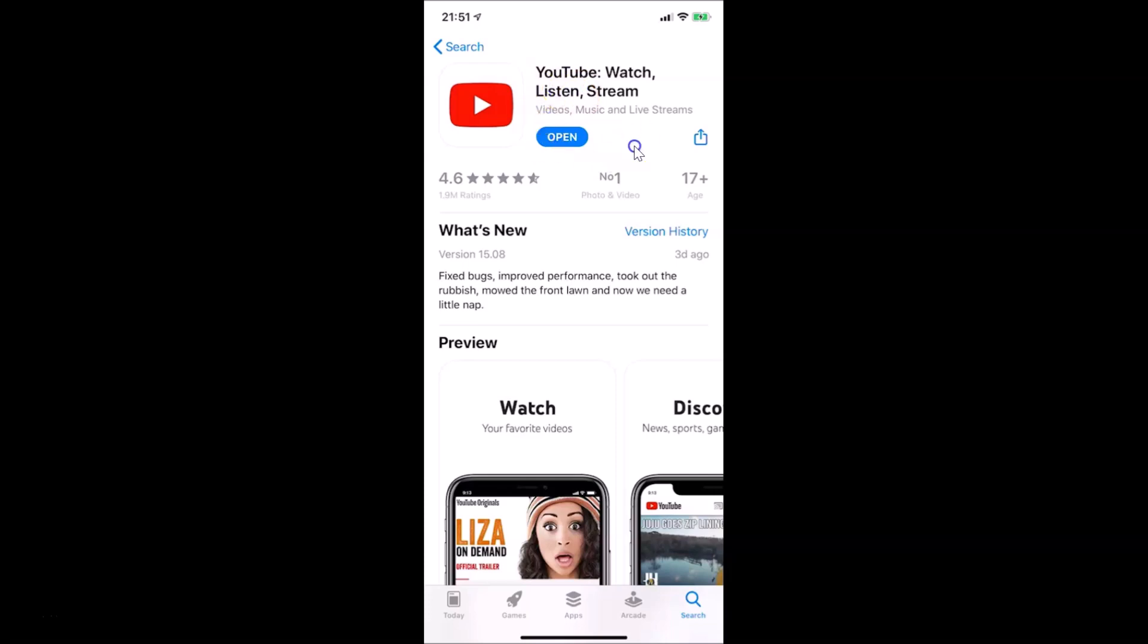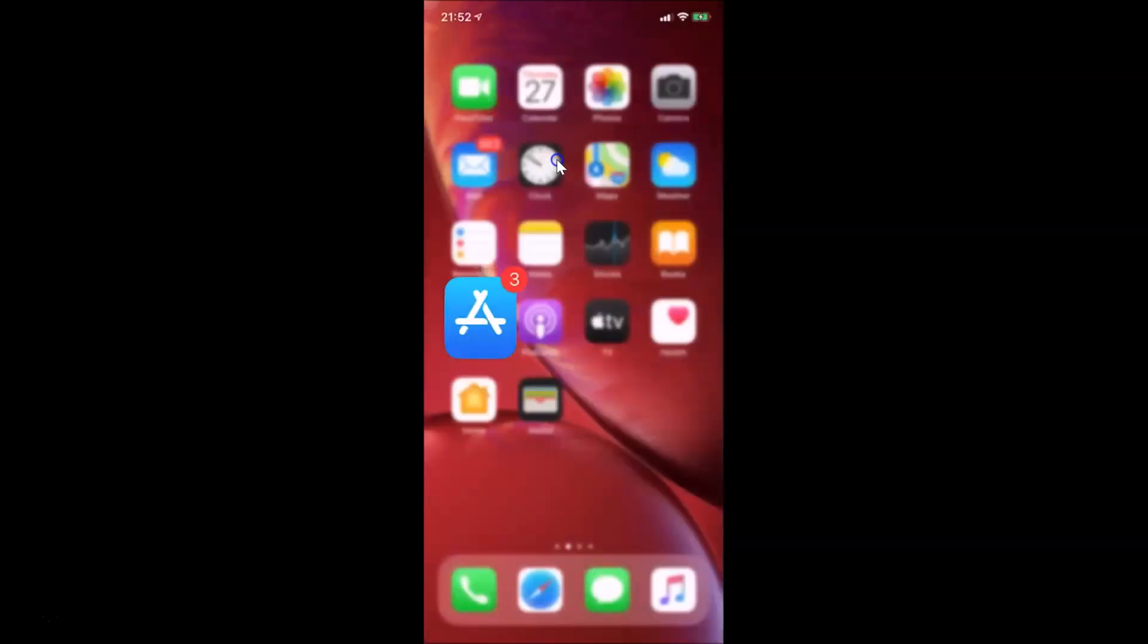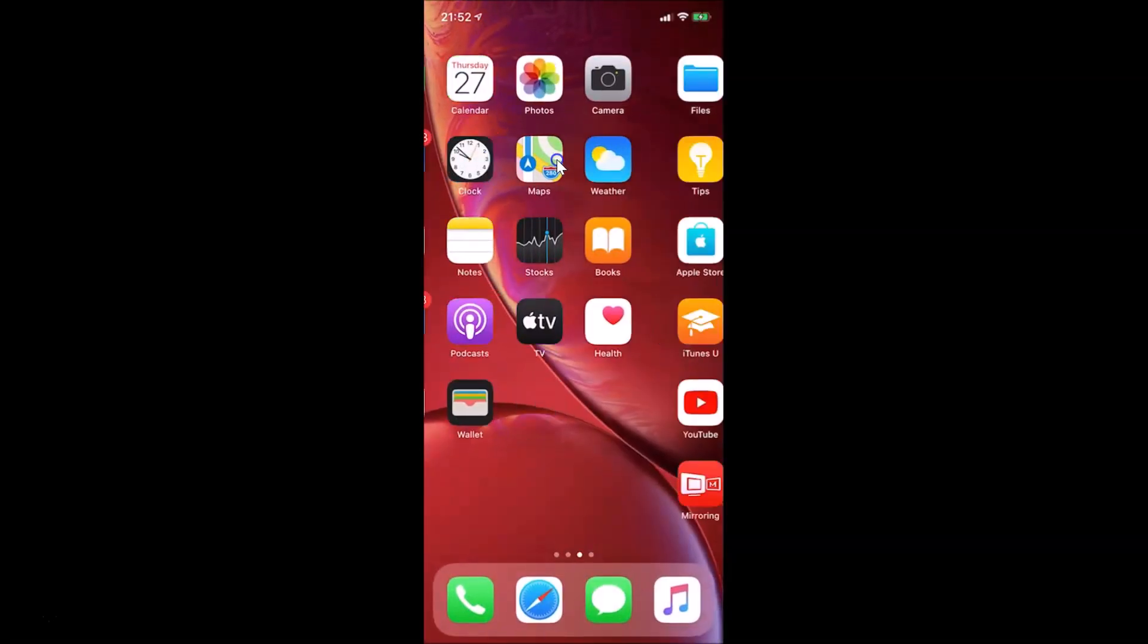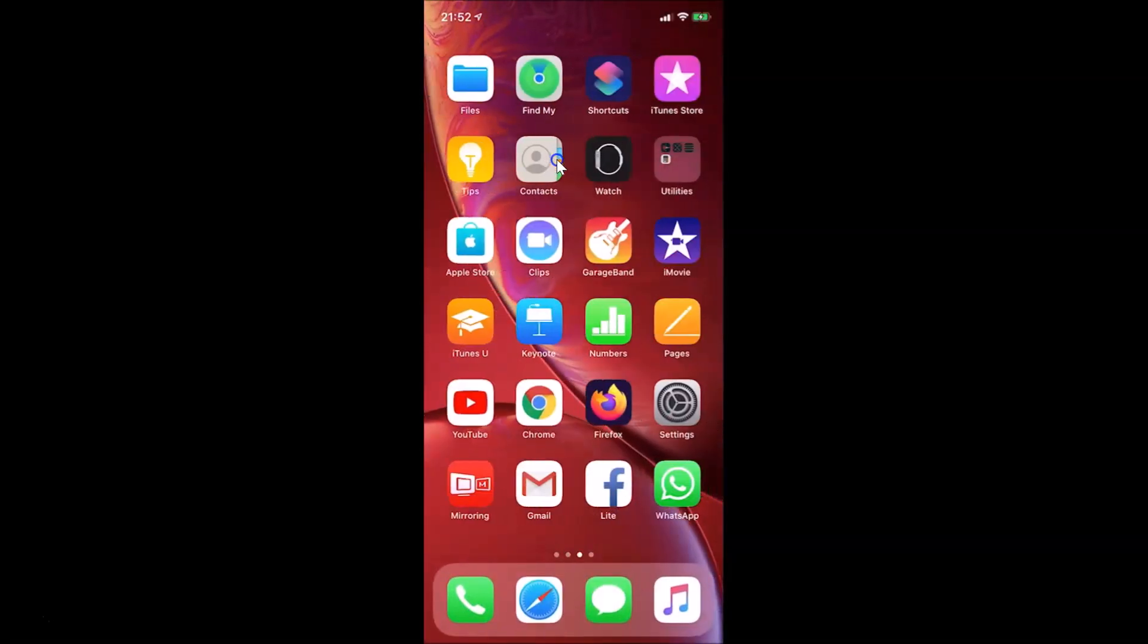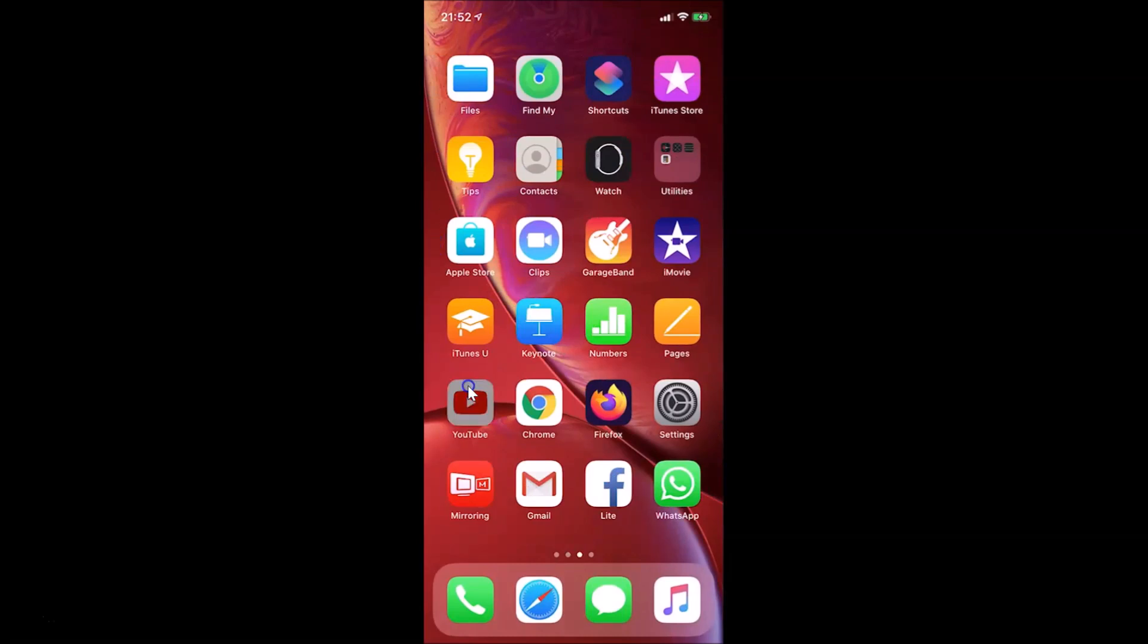After updating, you can open your YouTube app by tapping on this open button over here. Also, you can go back and find your YouTube app over here. So here is my YouTube app, let me tap on this to open it. You can see it's opened.